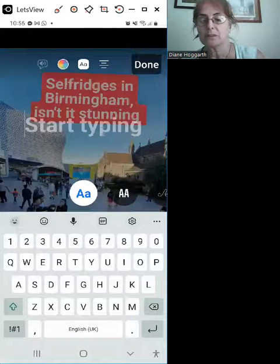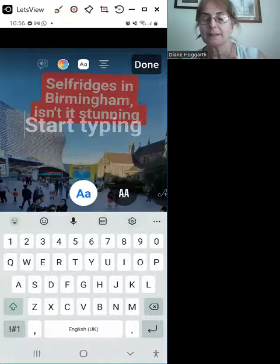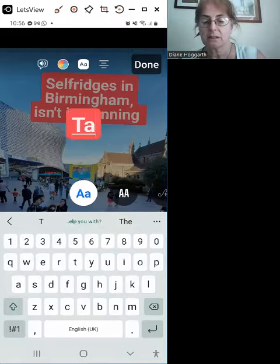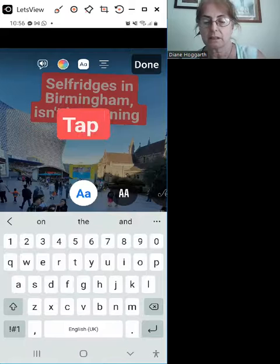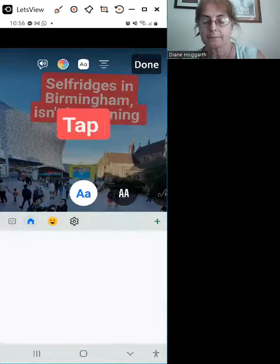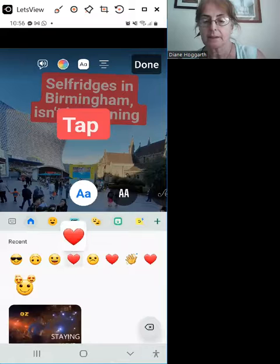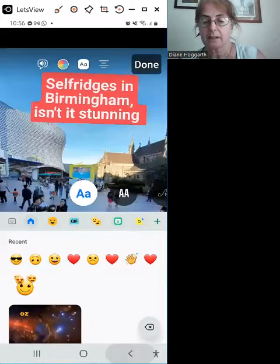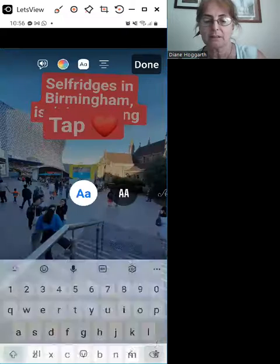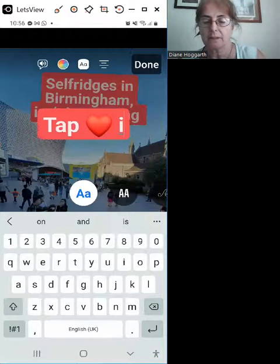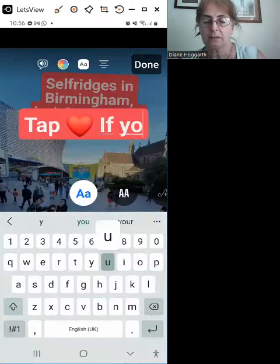Maybe you can put another one. Tap heart. Tap heart if you agree.